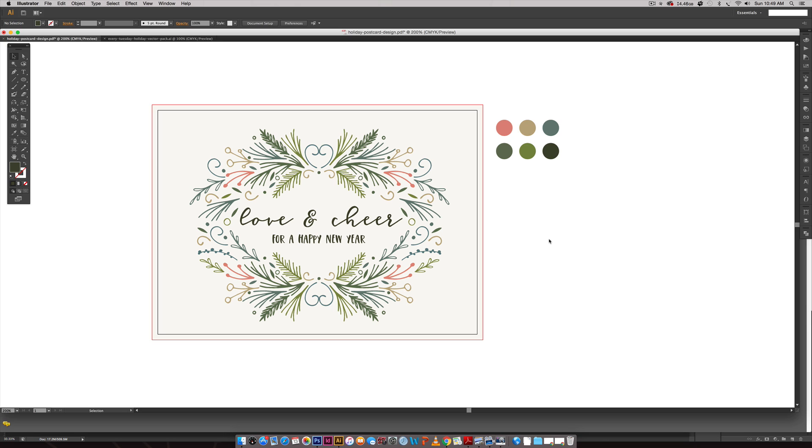Hello and welcome to another EveryTuesday tutorial. In this week's tutorial we are going to be creating exactly what you see on screen. This is a holiday postcard so you have plenty of time to create it and mail it off. So we are creating the exact outcome that you see.